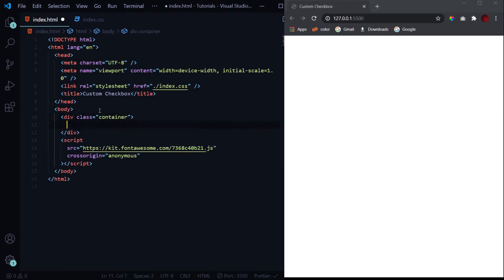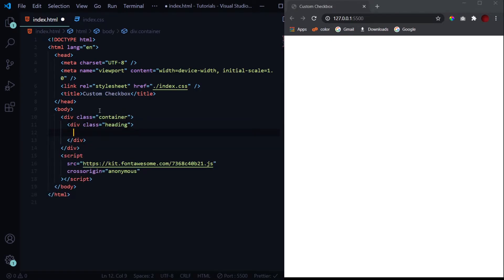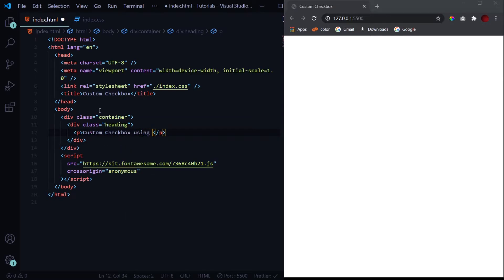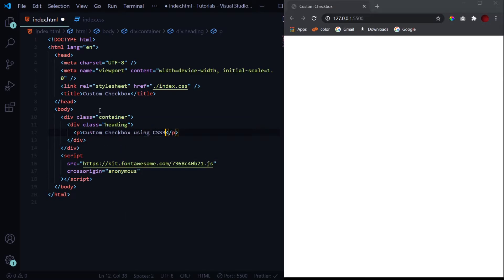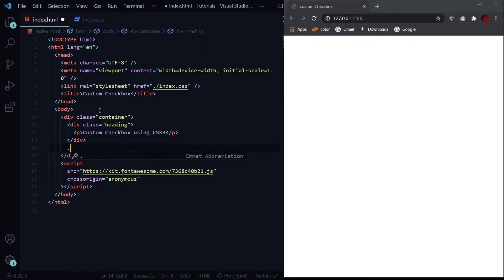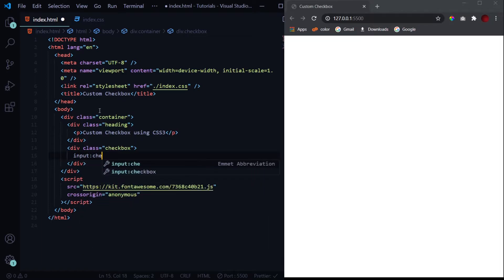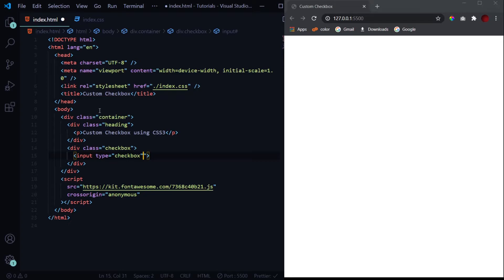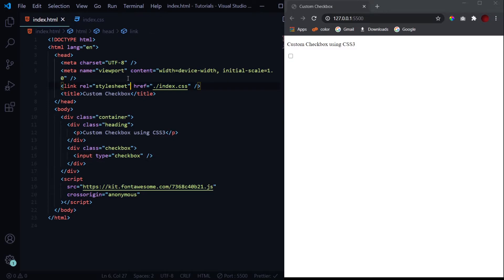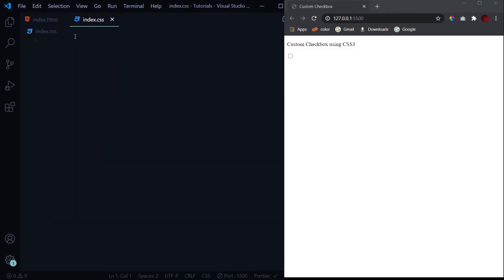Let's get started with our HTML part. First of all, we'll have our div with the class container. It will hold everything. Then just a heading: Custom Checkbox using CSS3. Then we'll have our checkbox inside a div with the class of checkbox. This will be input type equals checkbox. We don't need the name, we don't need the ID as well. So we have got our basic HTML part.